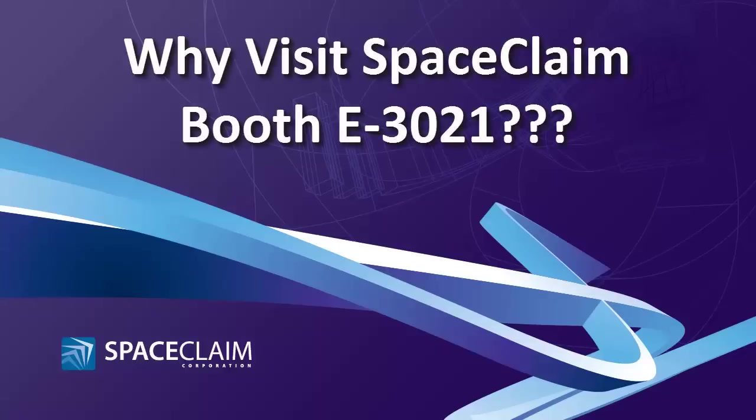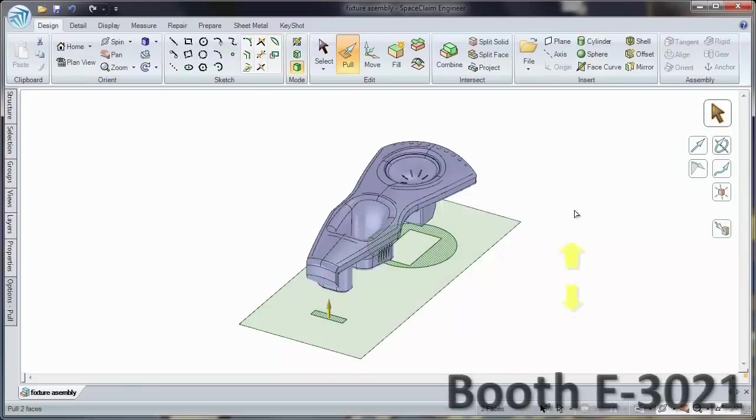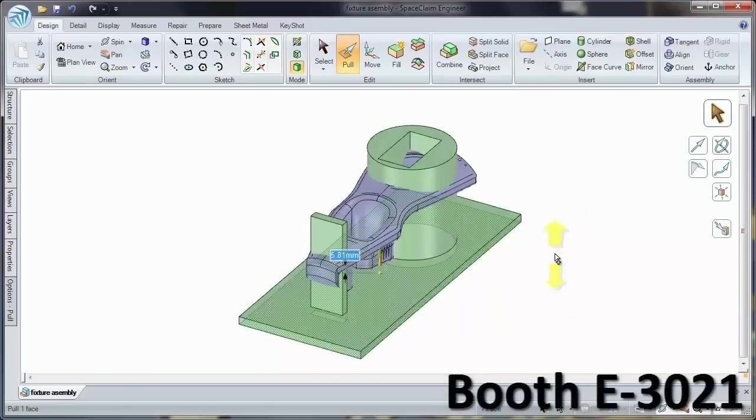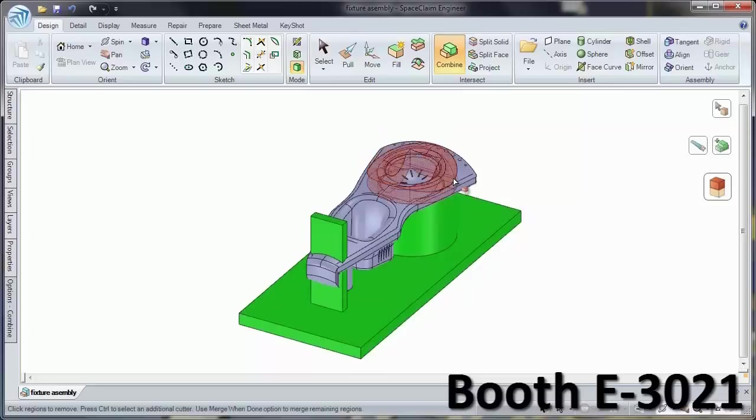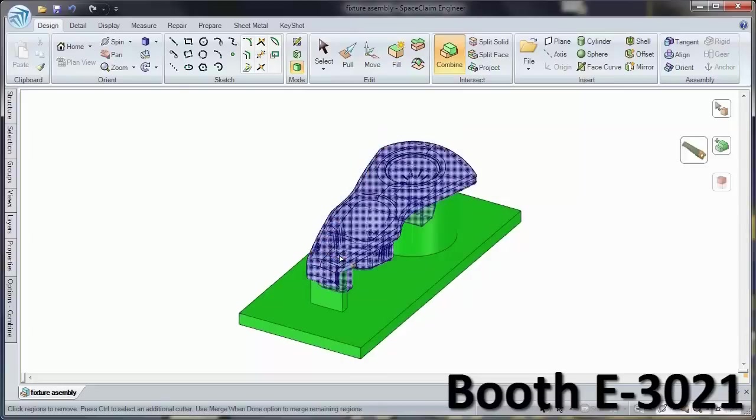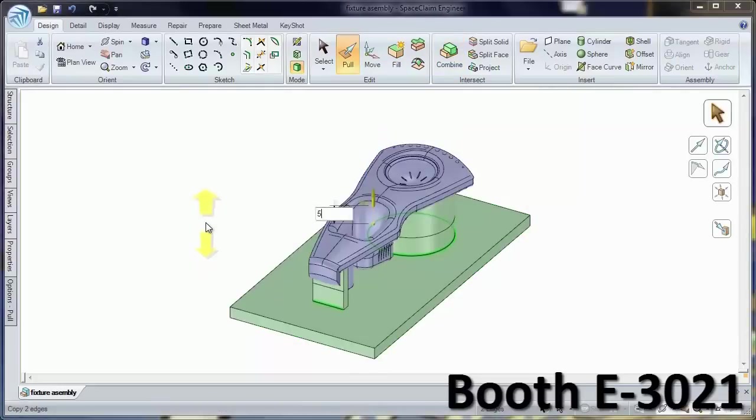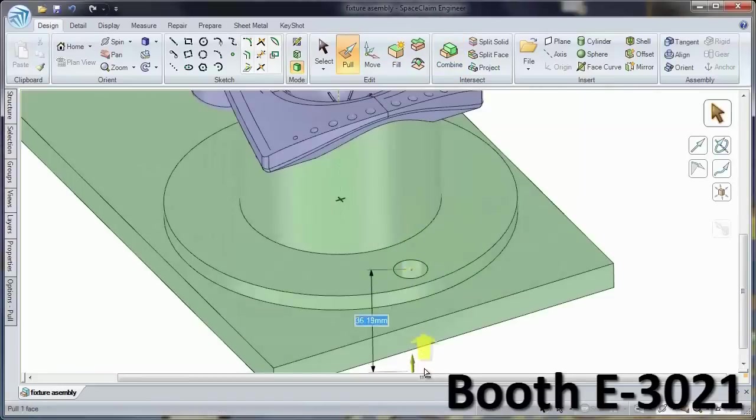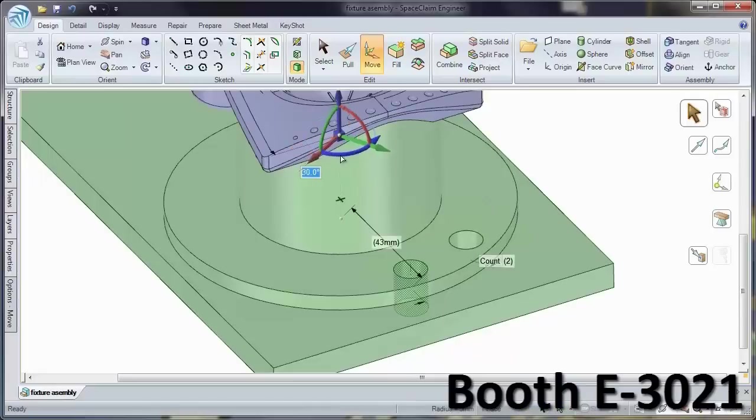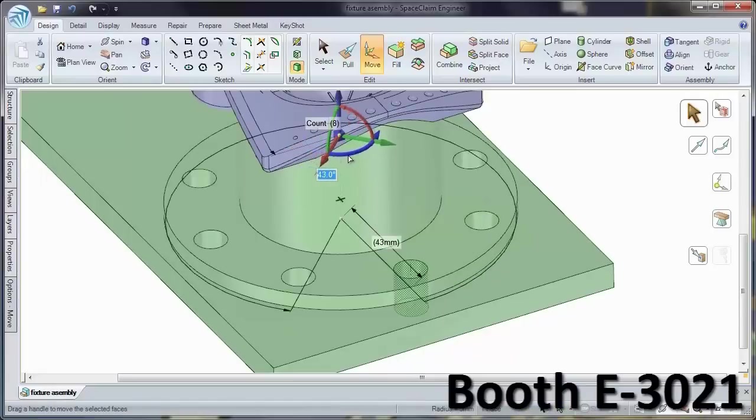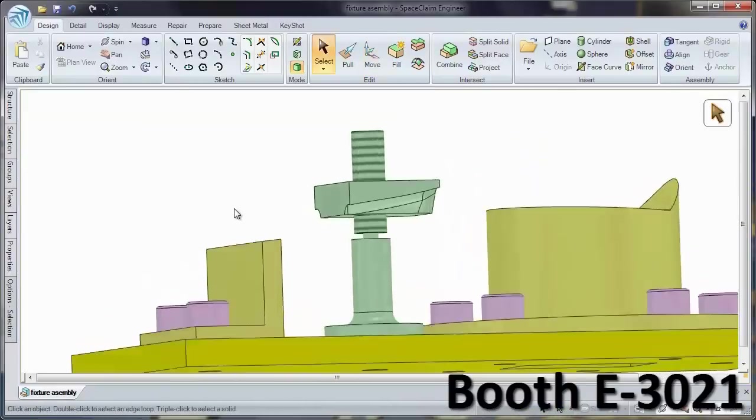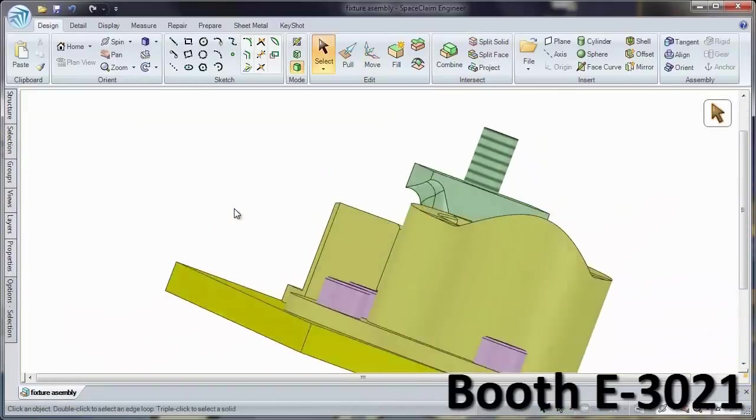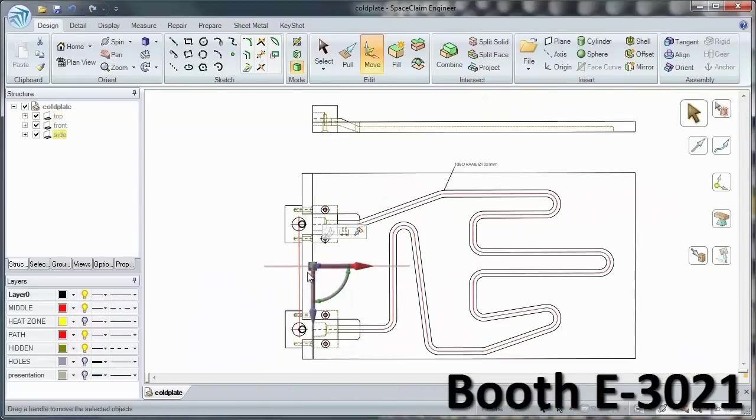Why visit SpaceClaim booth E3021? Because you'll have the opportunity to win this revolutionary modeling software designed to streamline manufacturing workflows and get jobs done where other tools fall short.